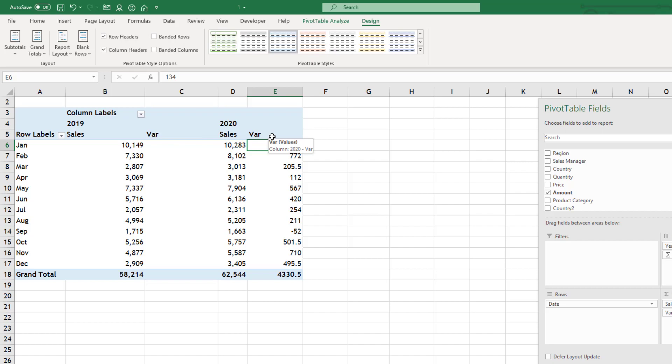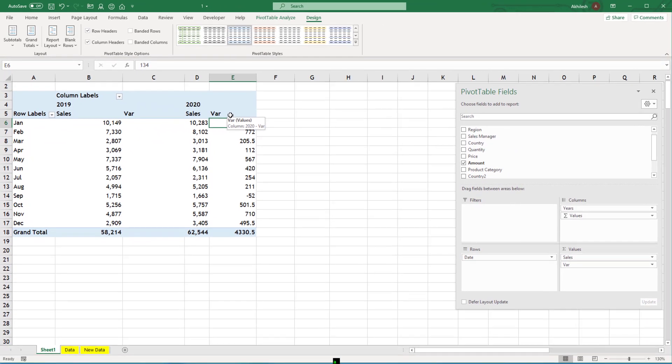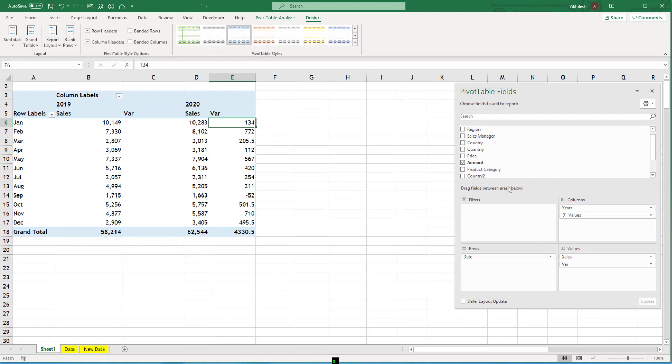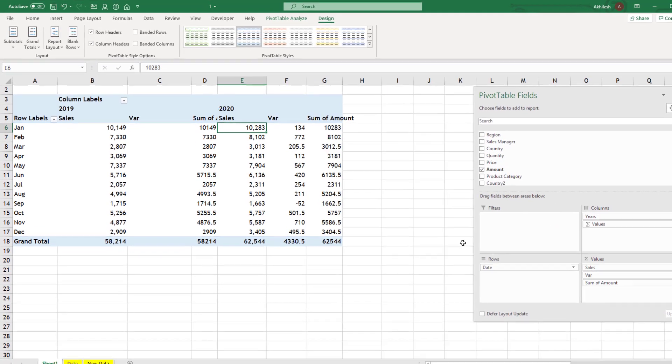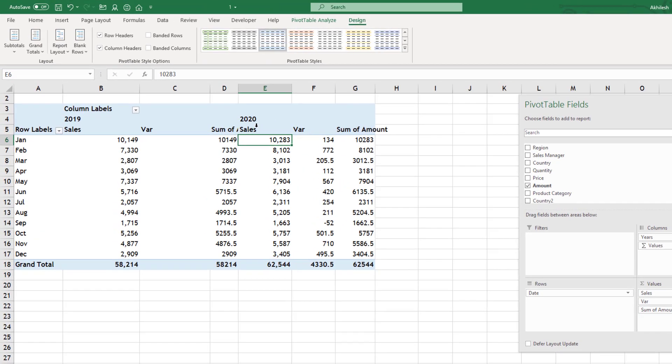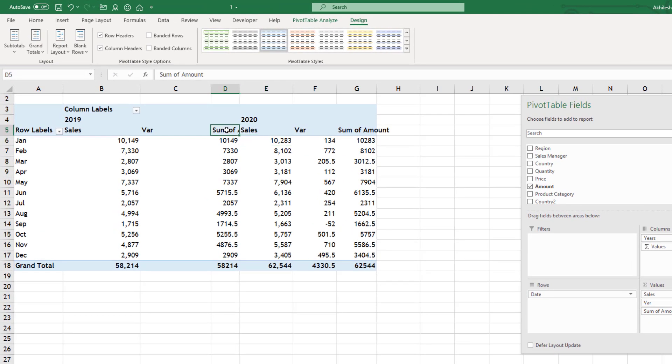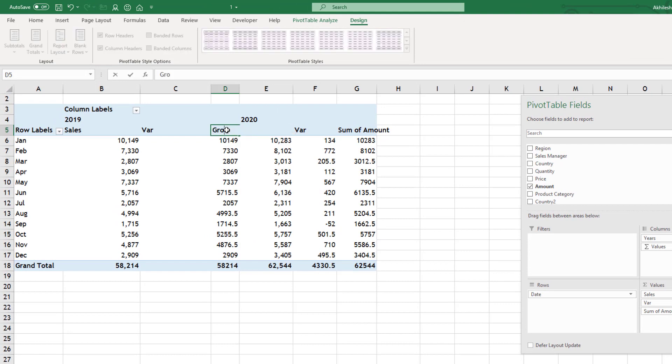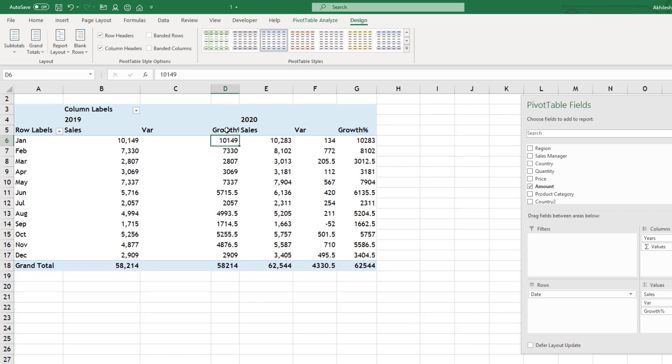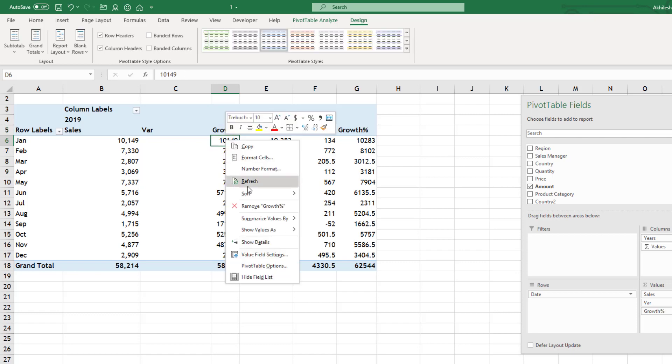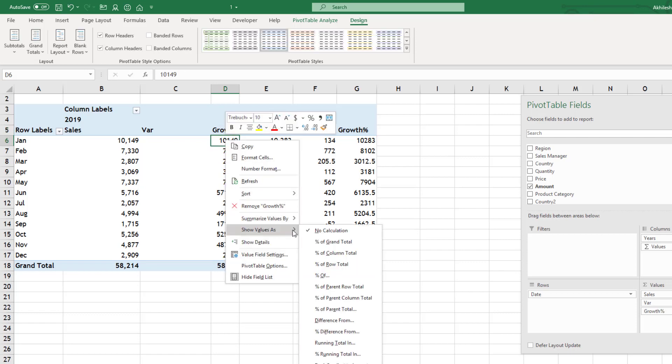What if you want to see the growth. Whether you increased or decreased. You can take your sales again. Let's name it as growth percentage.